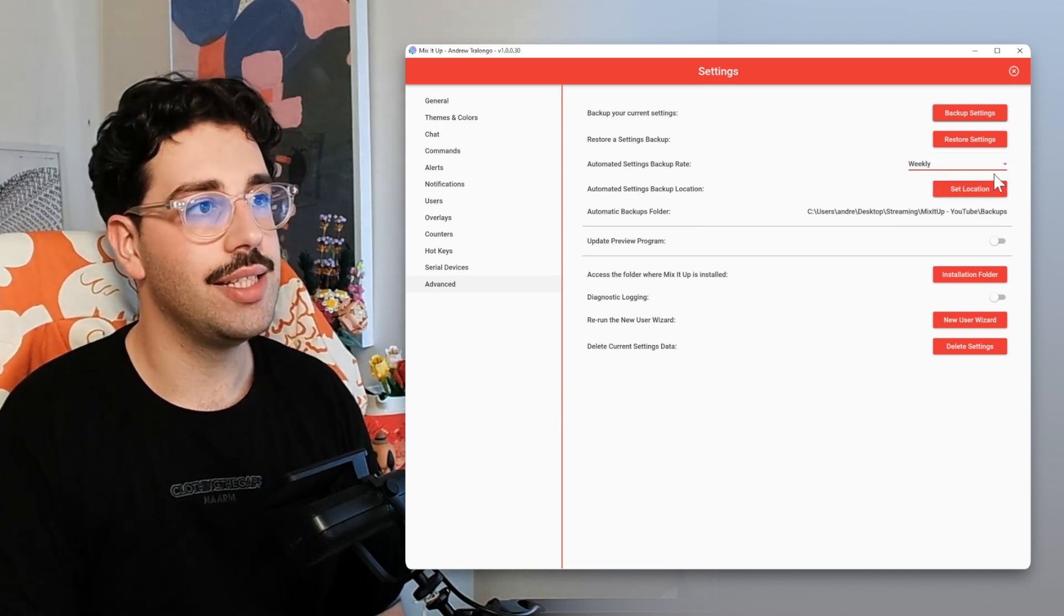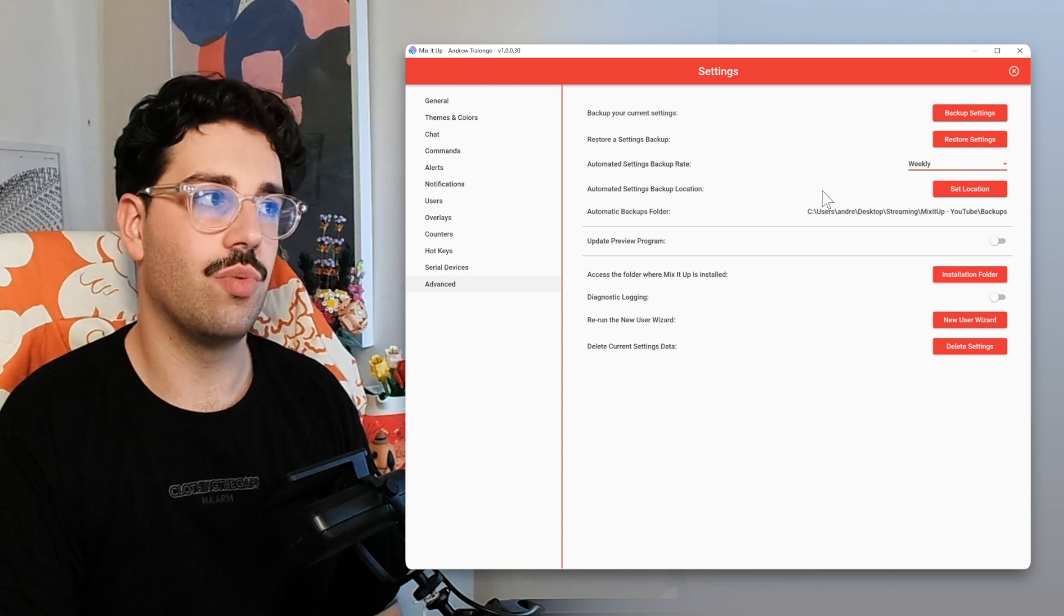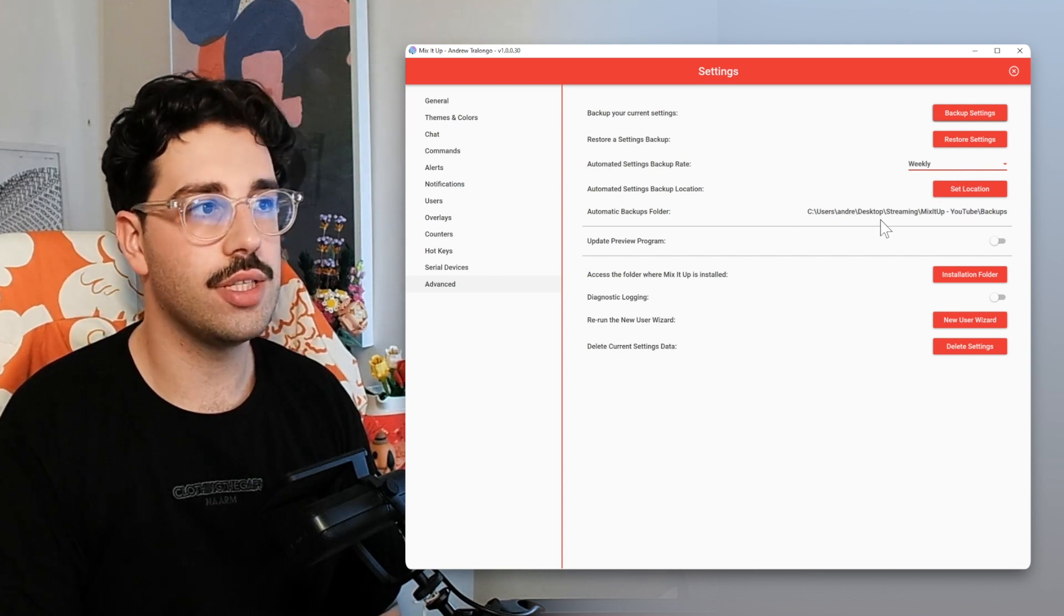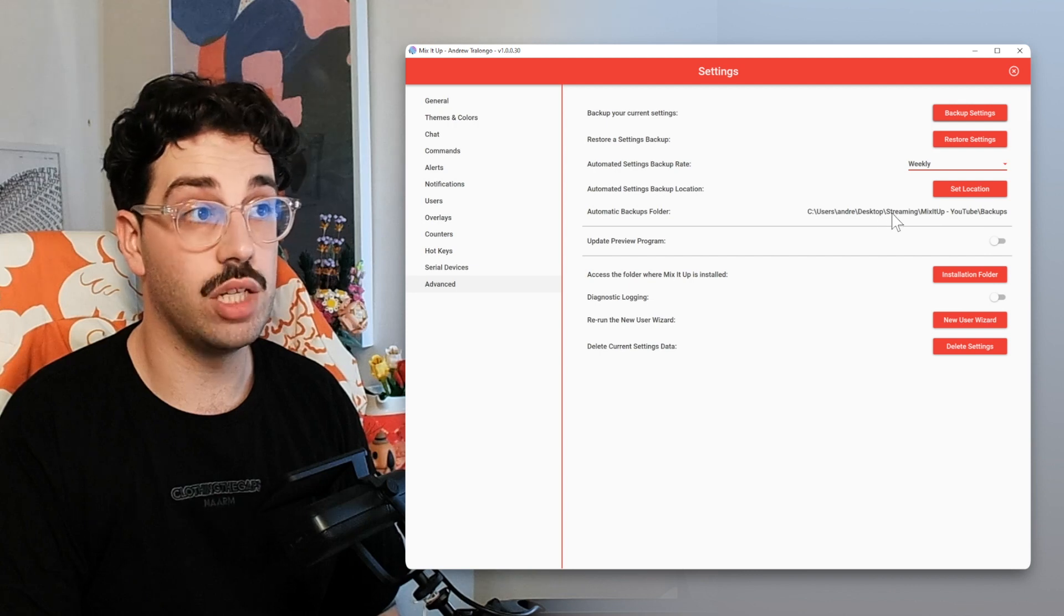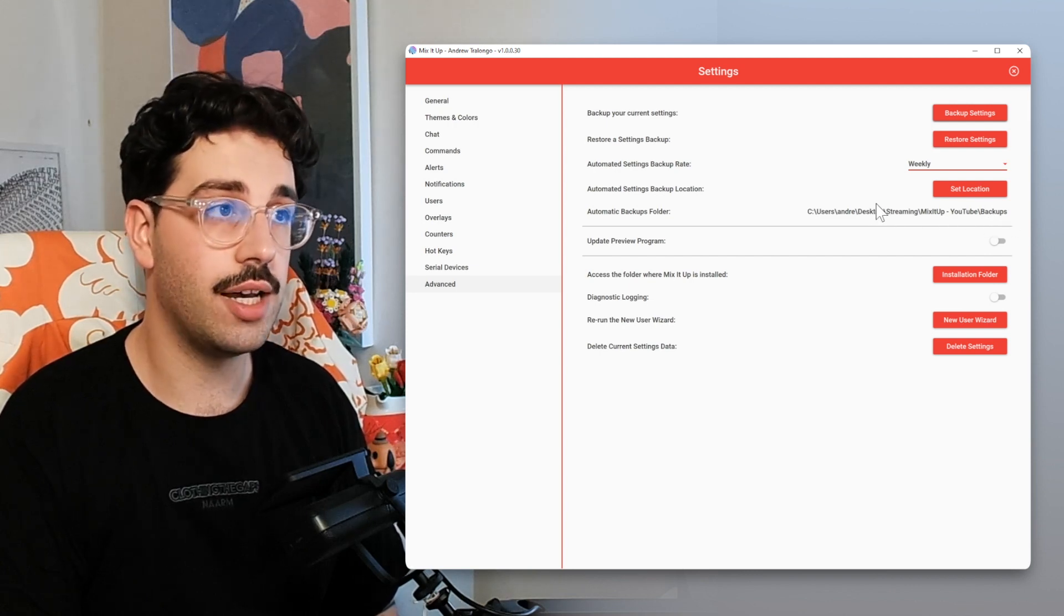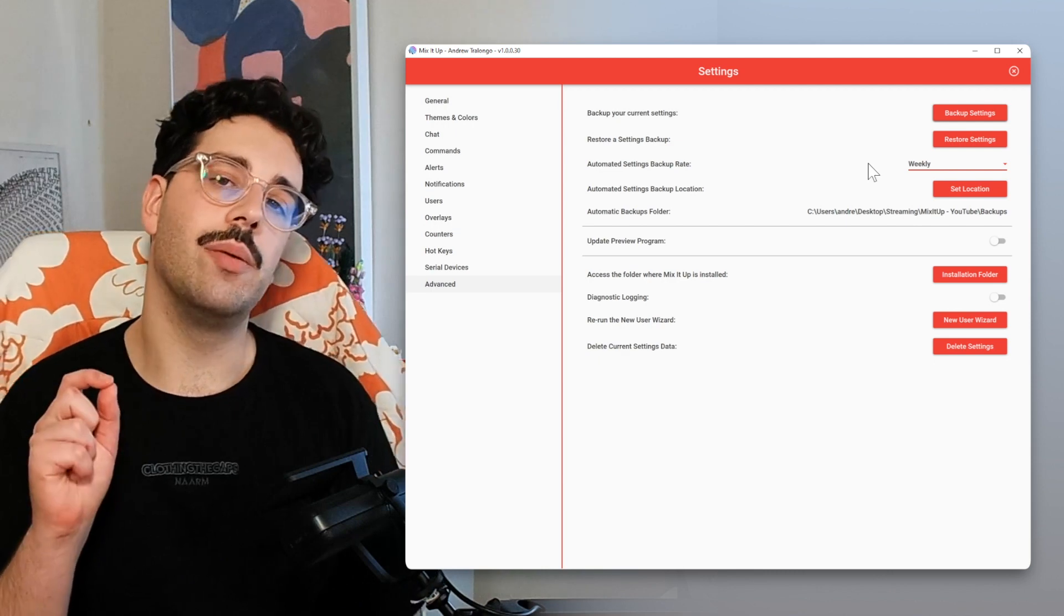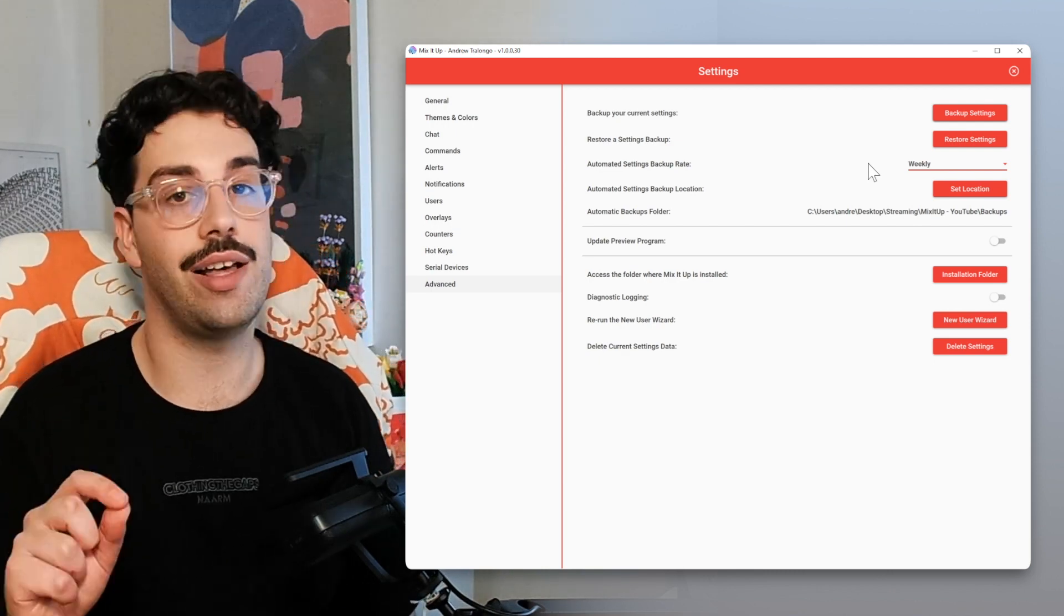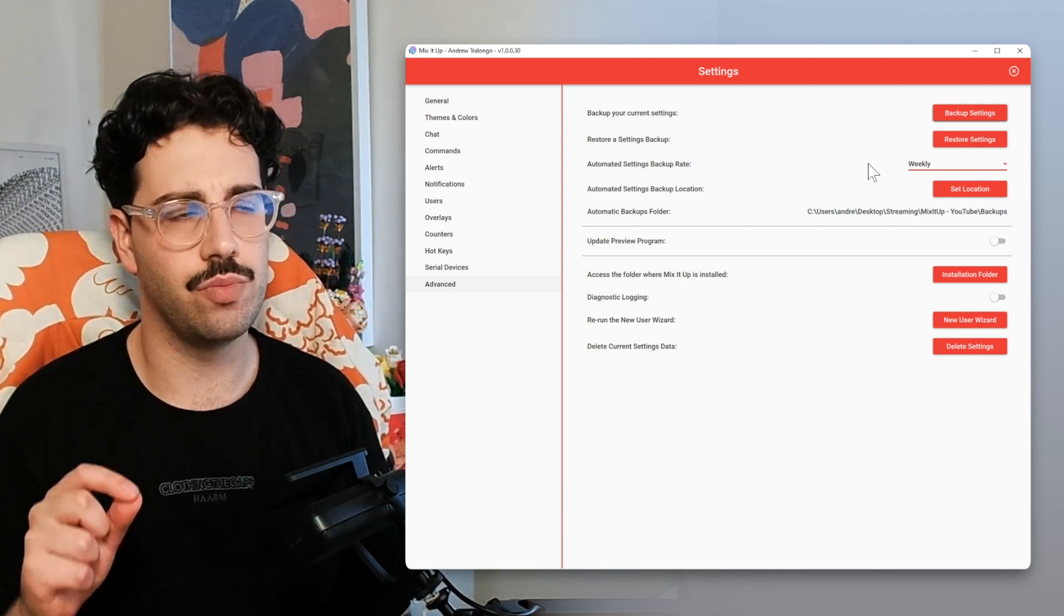This next button down here, set location, is where it's going to put all your backups into. So you can see for me, I just have mine within a folder on my desktop, specifically a backups folder. But this is where you could be a bit smart with it and really elevate your Mix It Up backups, as weird as that sounds, by utilizing the power of the cloud.